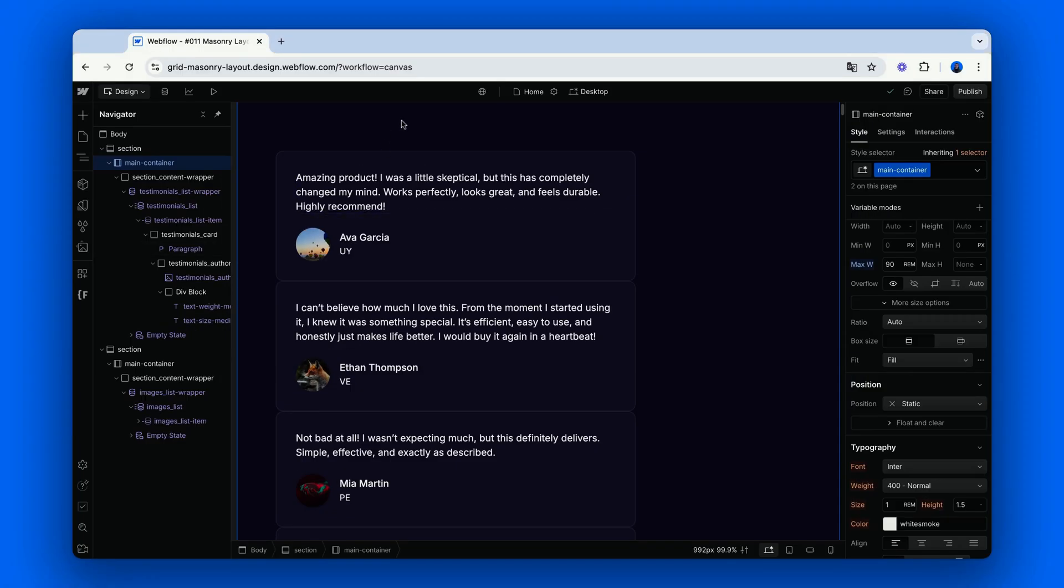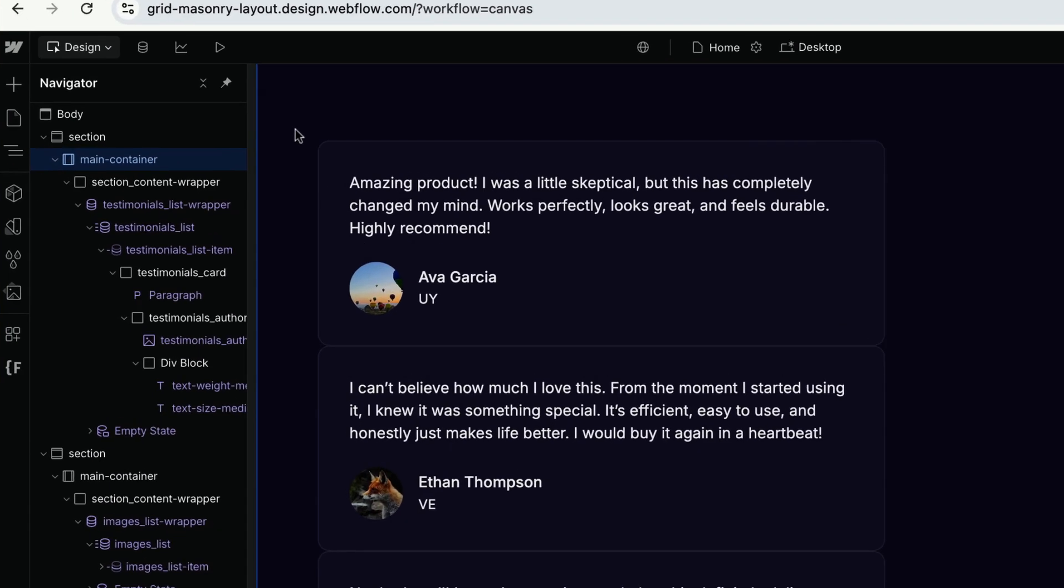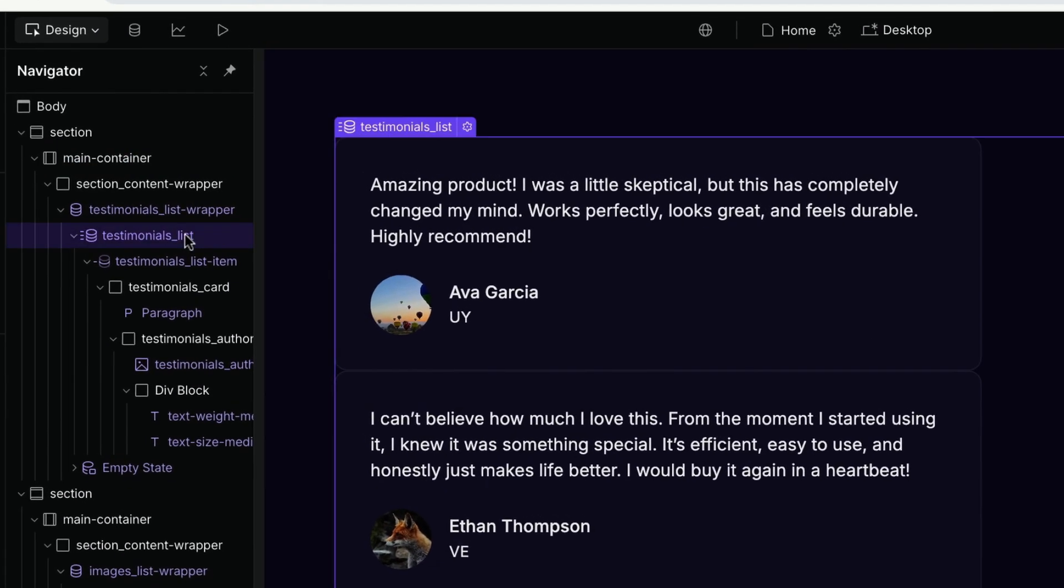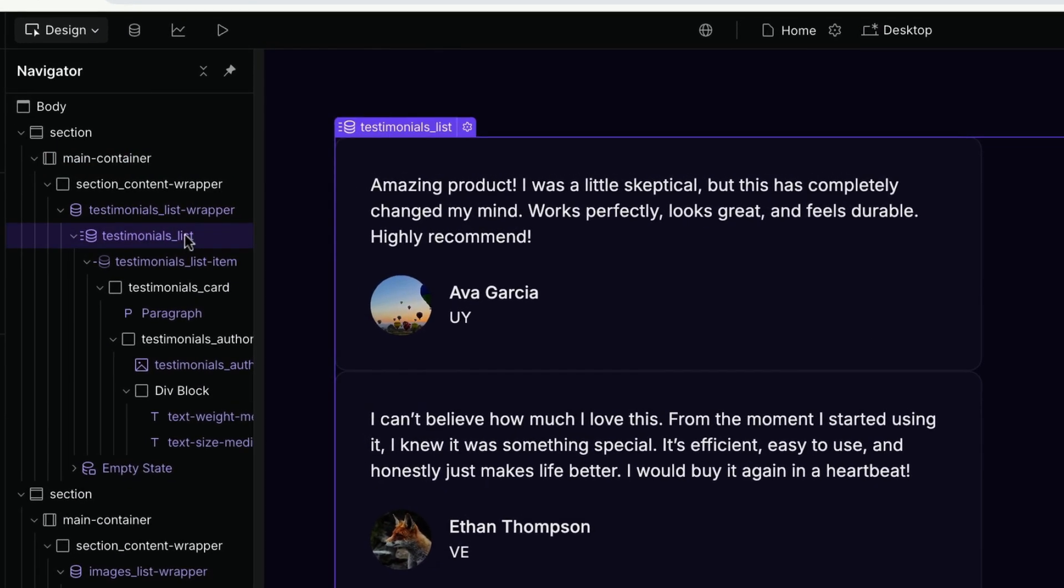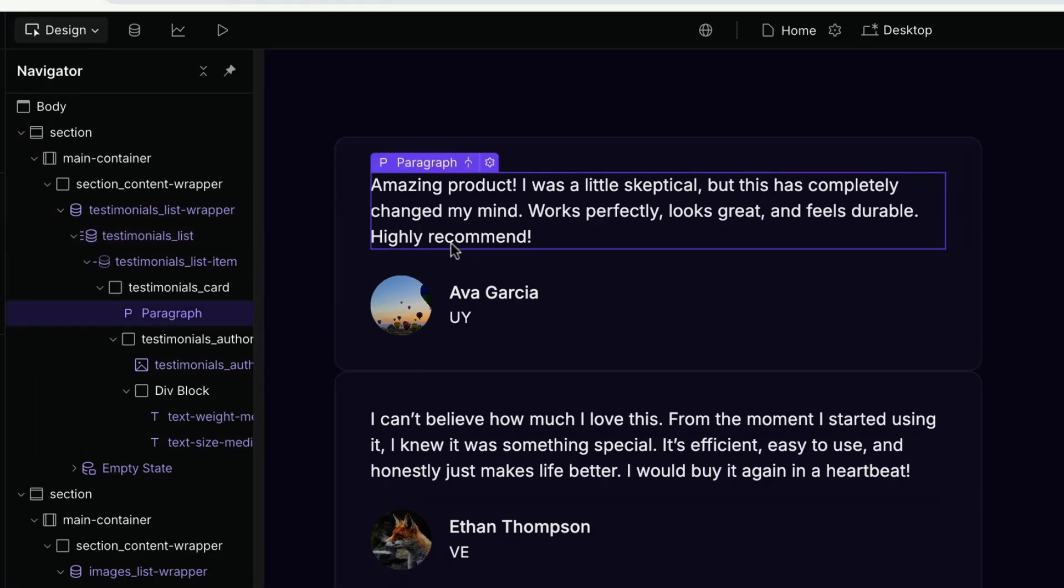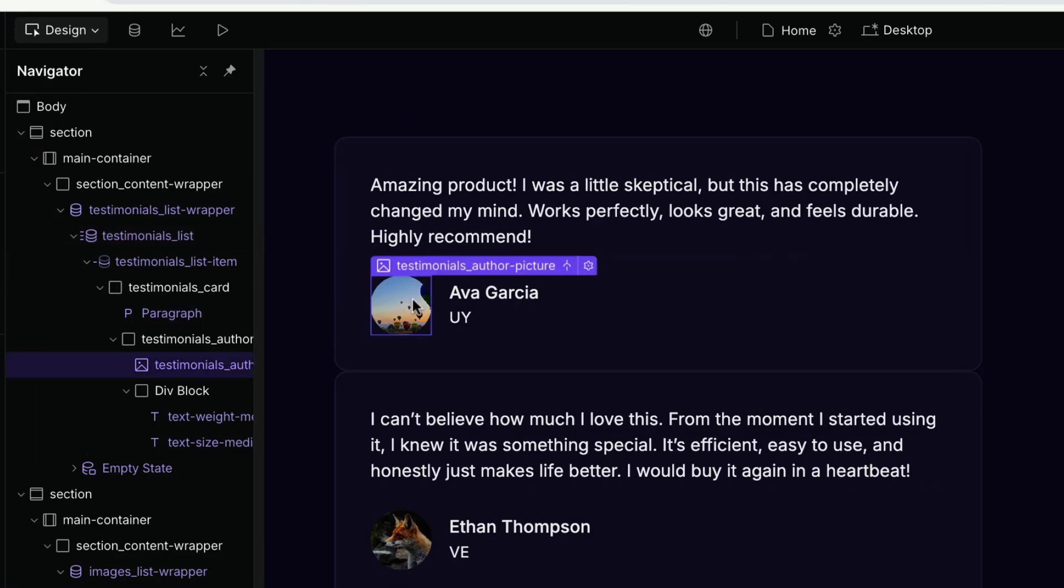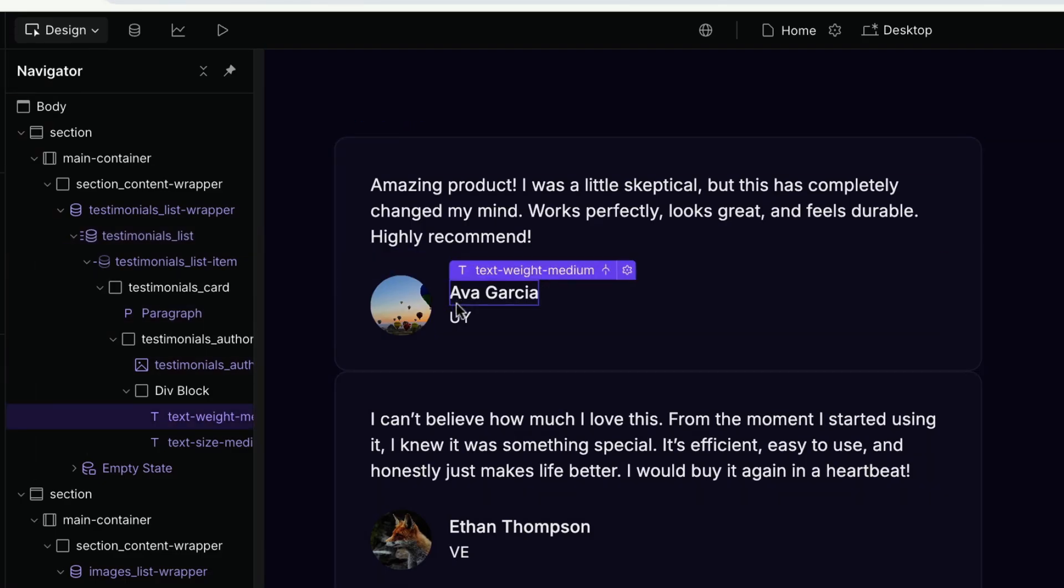Let's start with the first use case, a list of testimonials. Here, I have a collection list with the testimonial text, what is supposed to be the picture of the author, and basic author details.